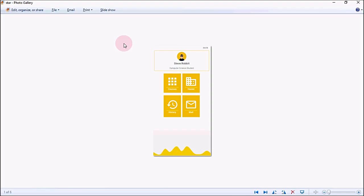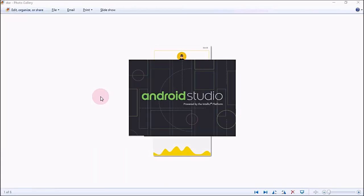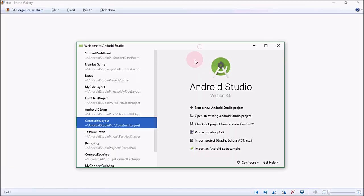Hello everyone, this is Zani and you're watching Coding with Zani. In this video I'm going to develop a simple dashboard for an Android application, so let's get started. First of all, let's open Android Studio.